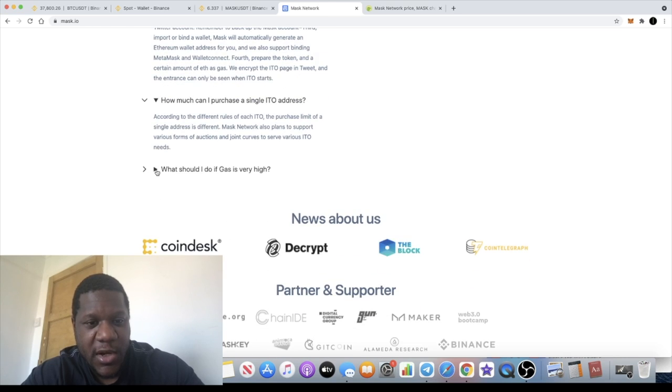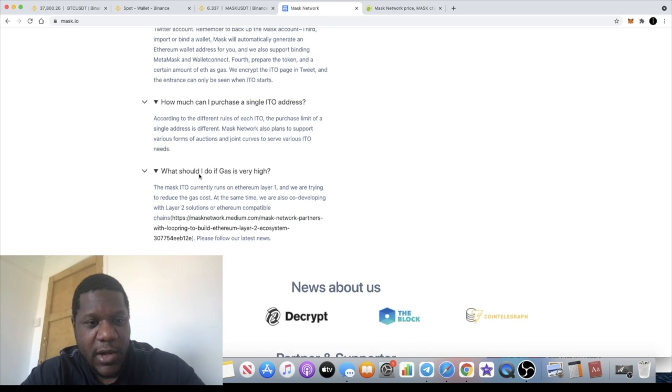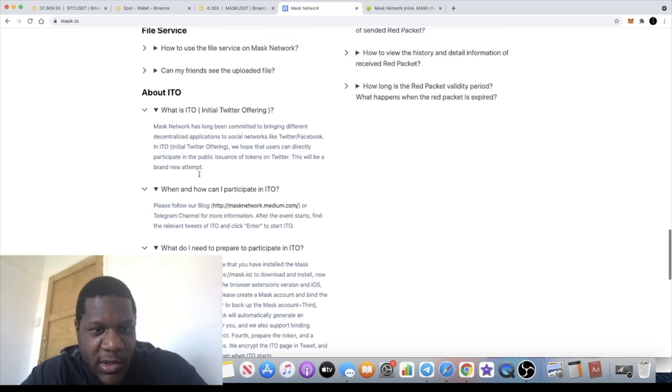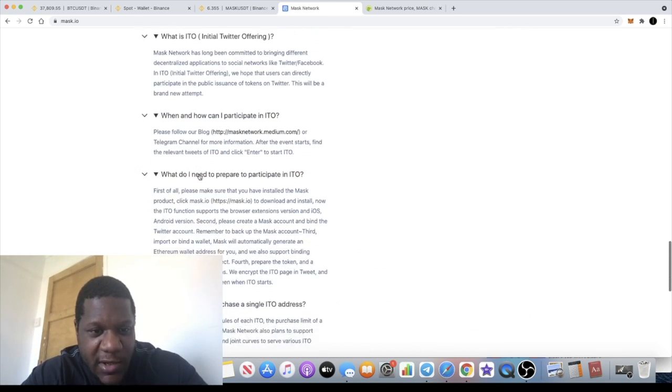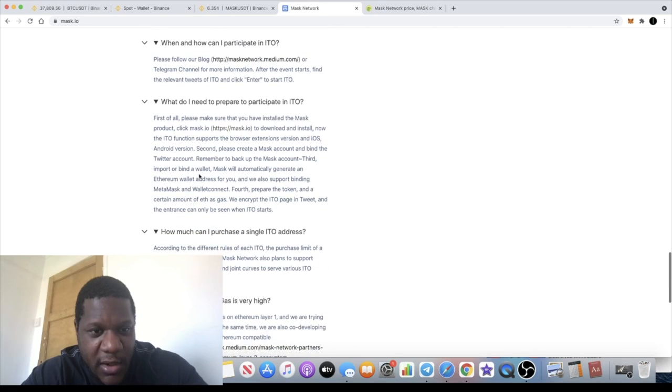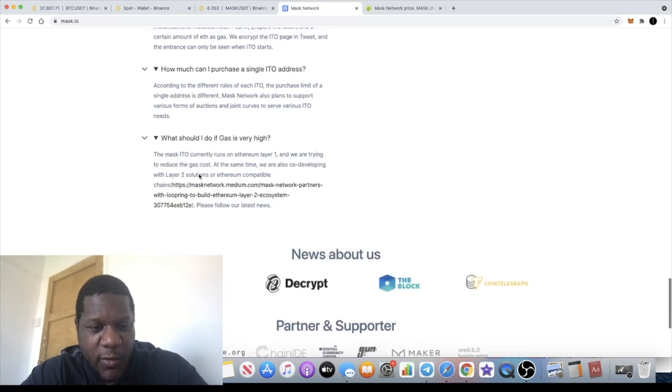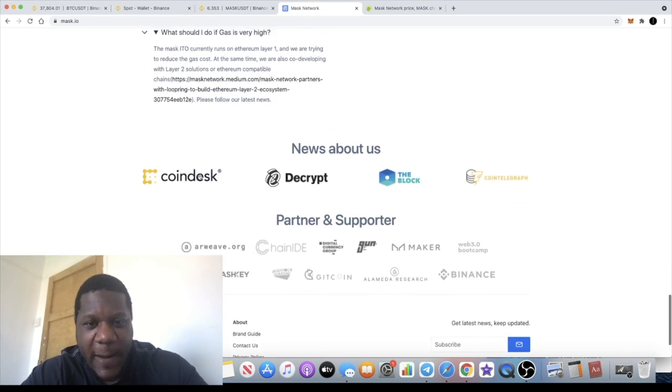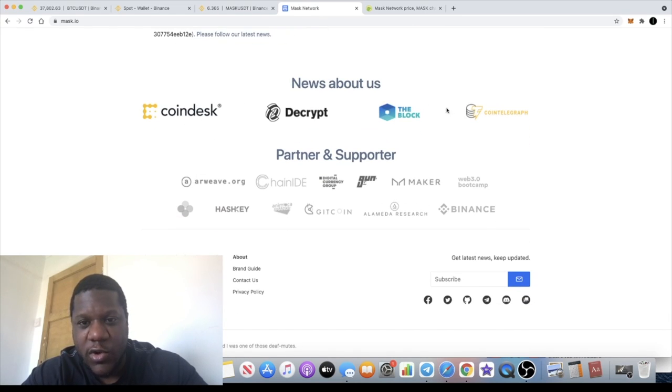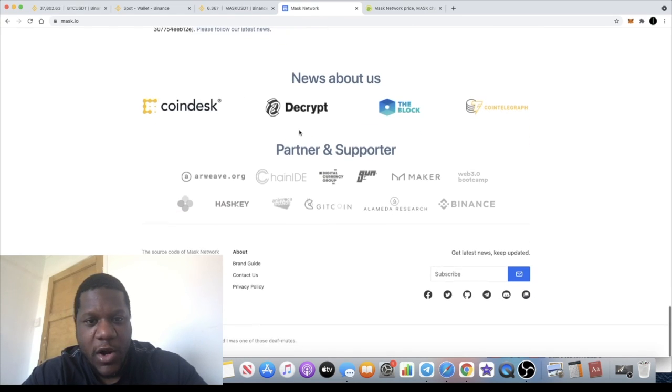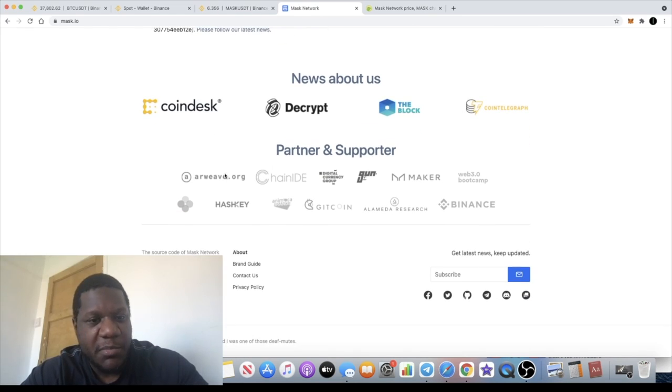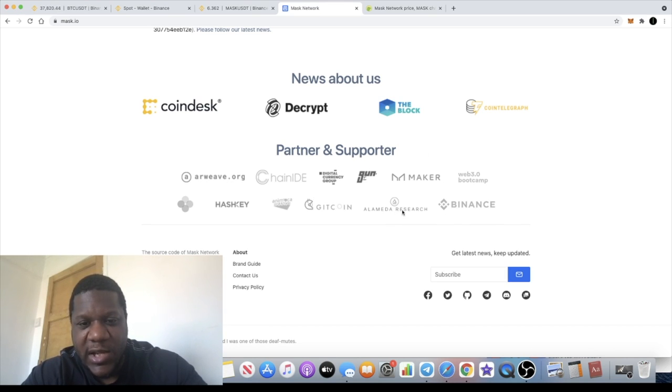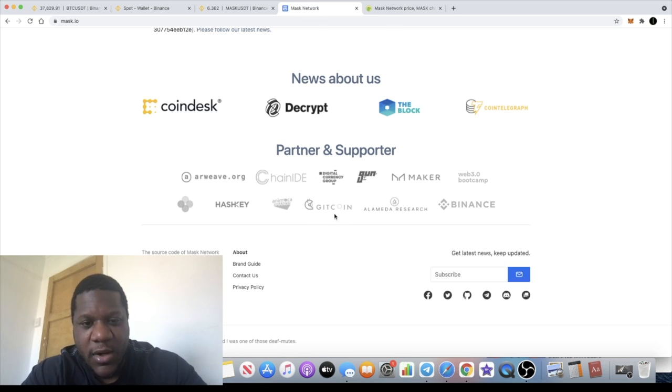There's lots of information here about the ITO function, some of which I will need to do a little bit more reading on, so that will be interesting for me to check that out and find out exactly what the situation is. They've been featured on CoinDesk, Cointelegraph, and so on.